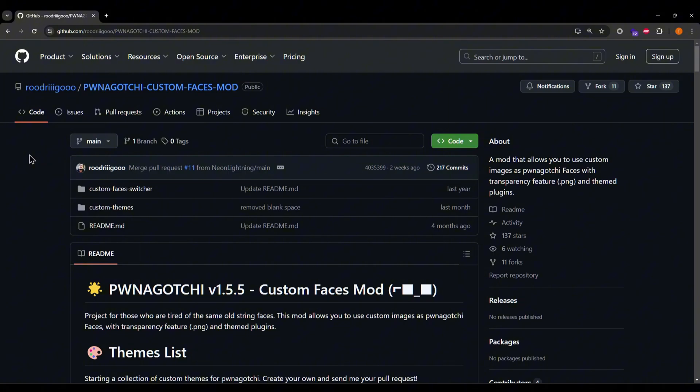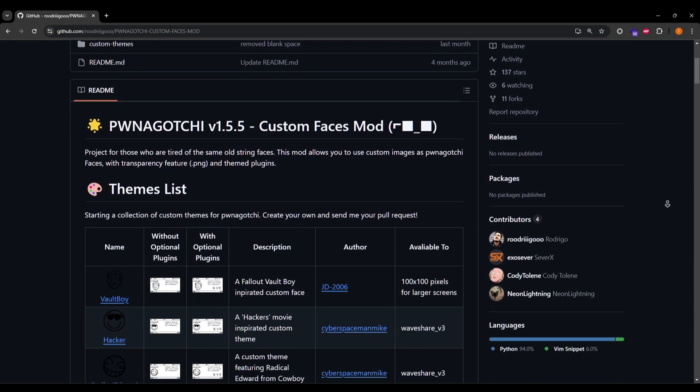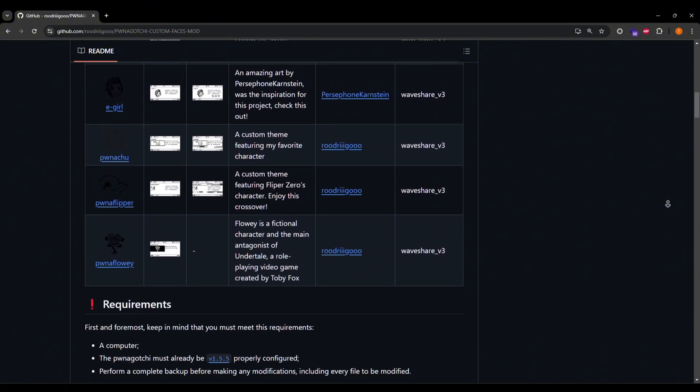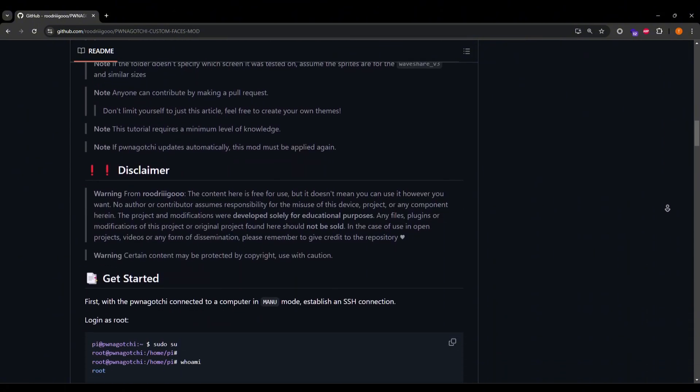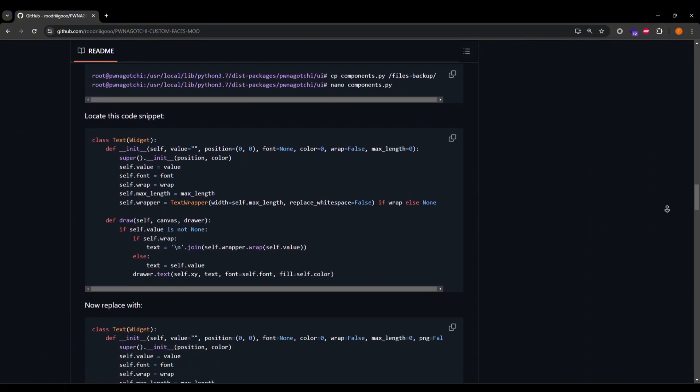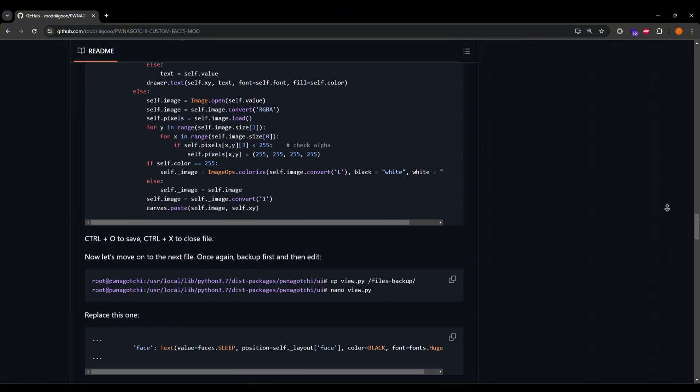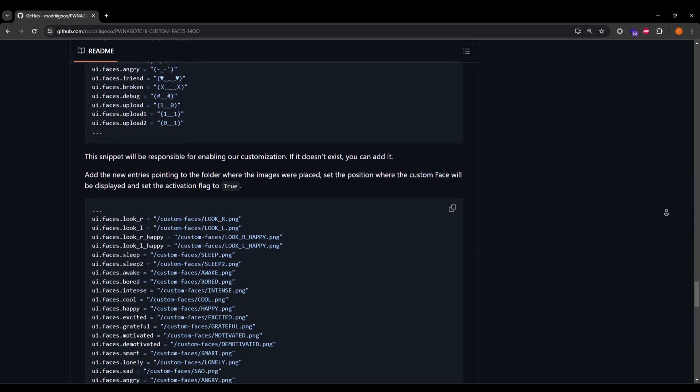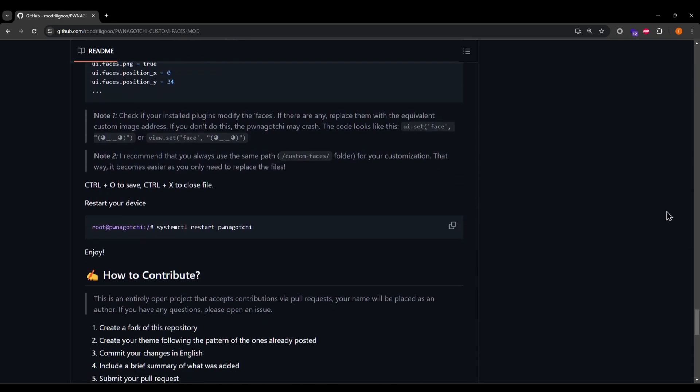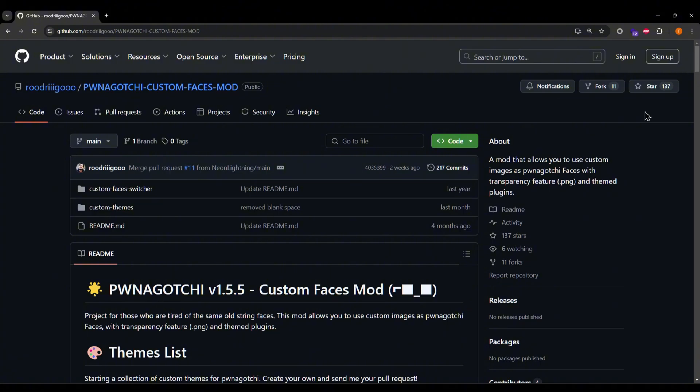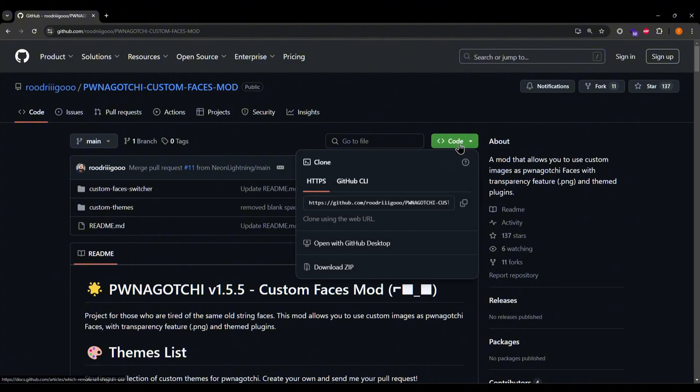Okay, step 1. From the link in the description, head over to Rodrigo's Pwnagotchi Custom Faces mod GitHub page. You'll get previews of some custom faces here and then instructions, a lot of instructions. But don't worry about that, I'm gonna make it look way easier. Download or clone the project and then extract its contents.